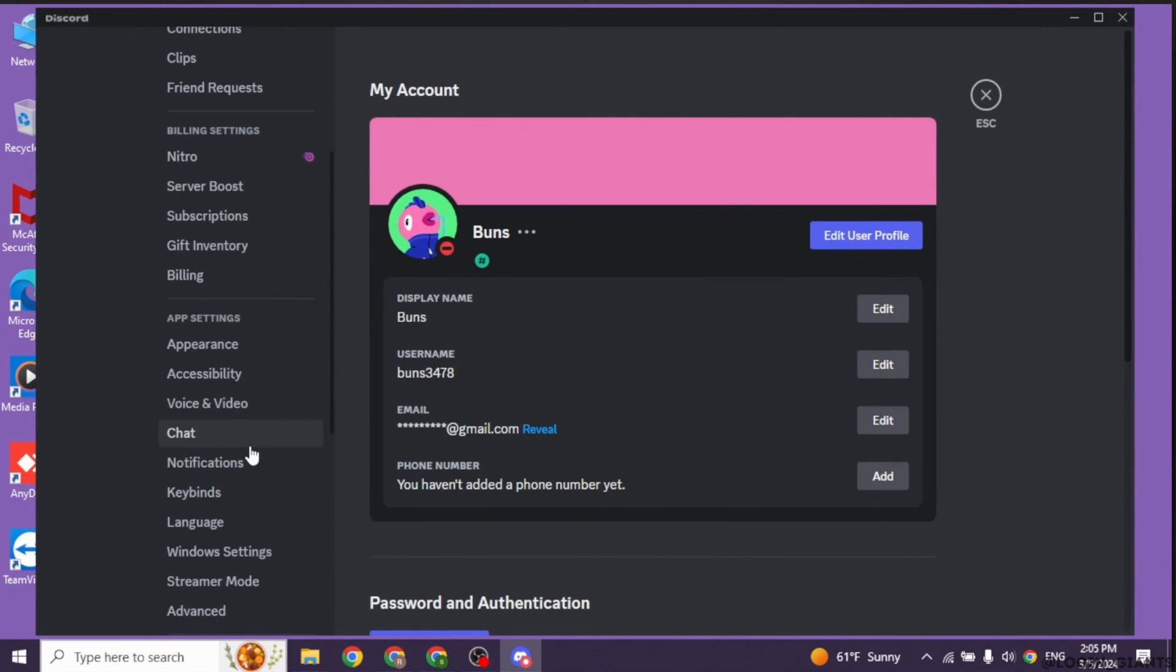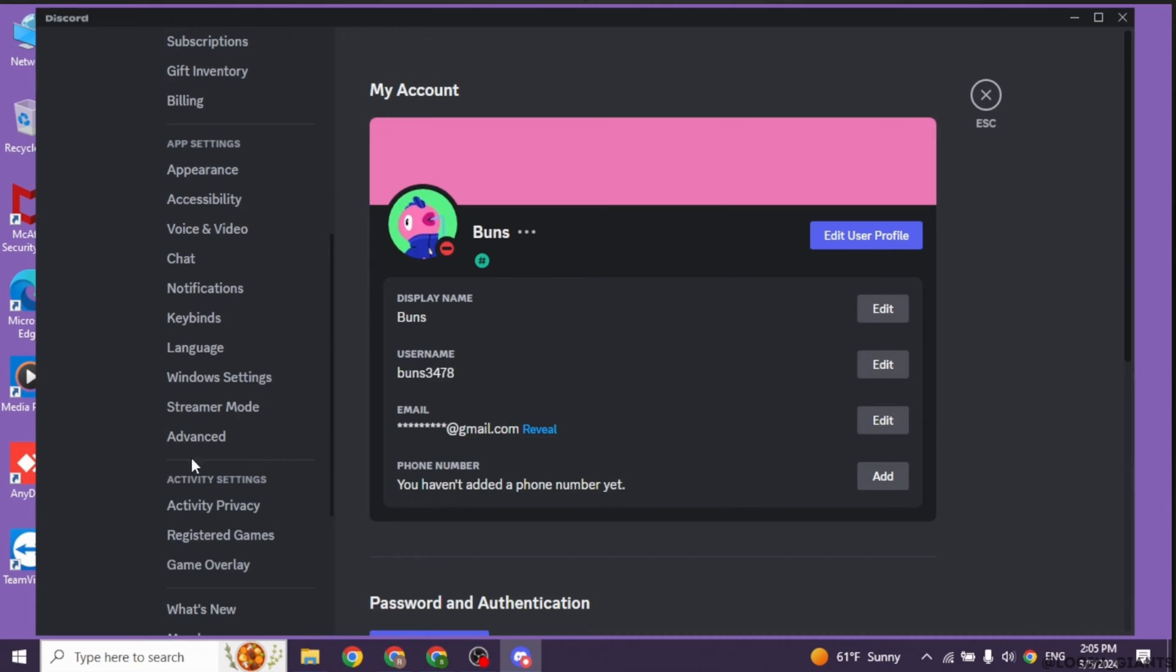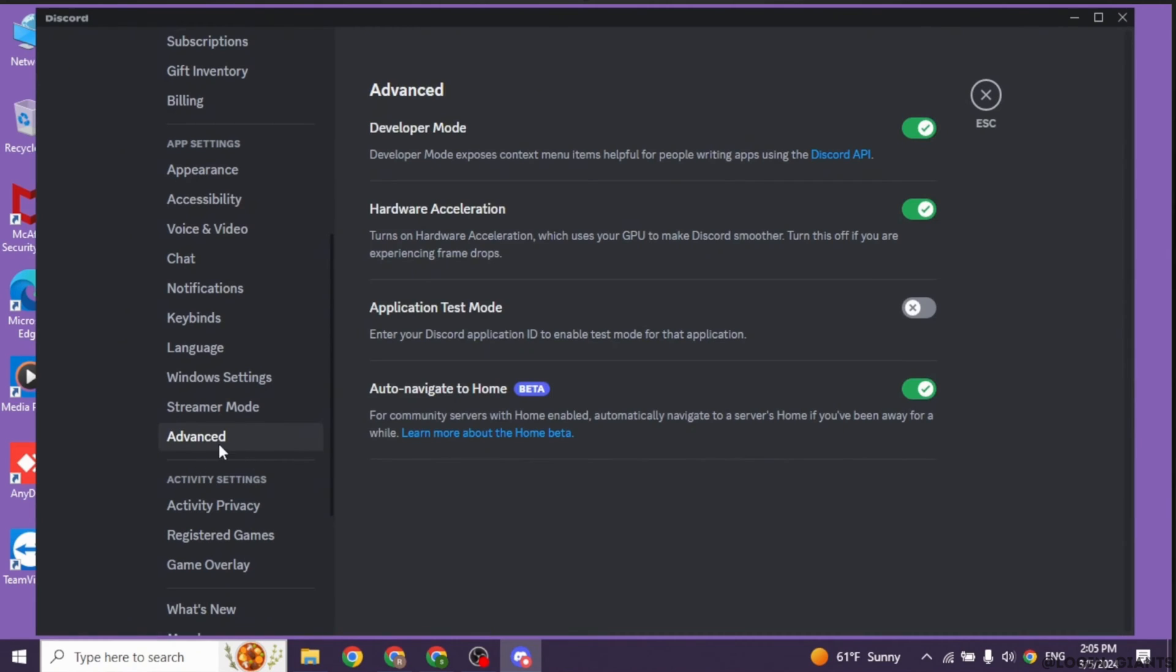Scroll down. You will find the option of advanced. Go ahead and click on that option. Open it.